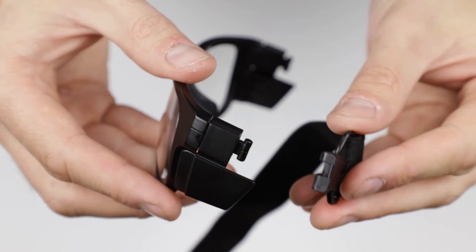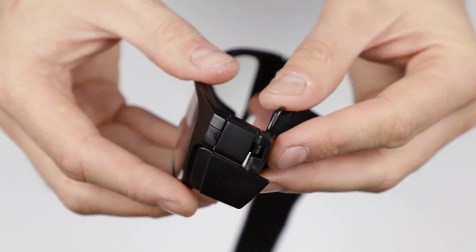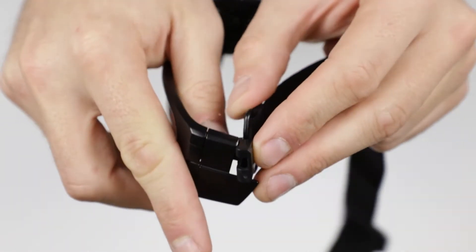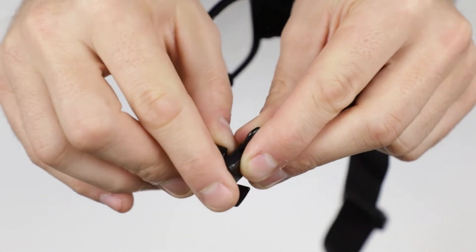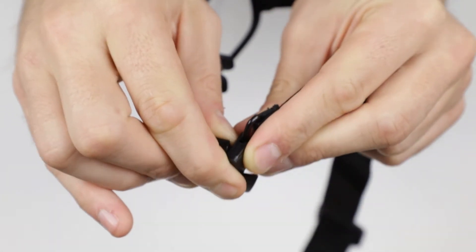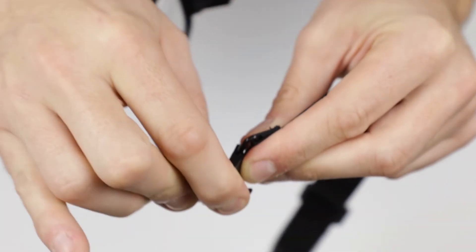To attach the strap, align the plastic tab on the frames with the opening on the strap, and slide toward the center of the frames until you hear a click. And that's it!